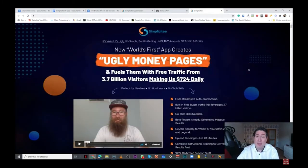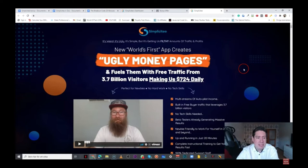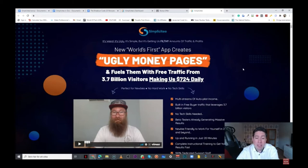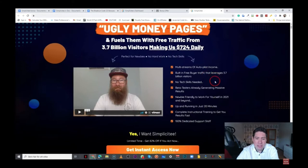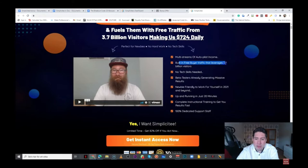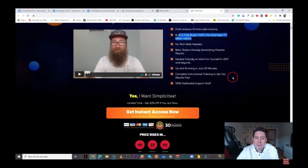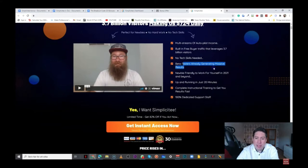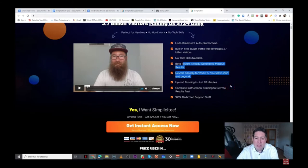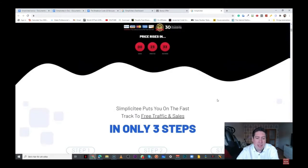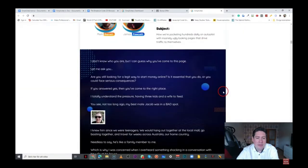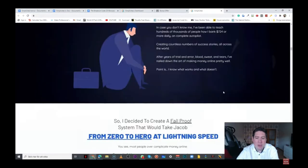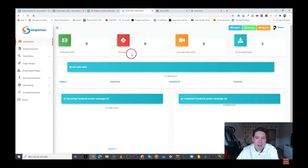If we talk about the sales page, it says Simplicity, it's weird, it's ugly, it's simple, but it's getting us filthy amounts of traffic and profits. New World's first upgrades ugly money pages and fills them with free traffic from 3.7 billion visitors, making us $724 daily. Perfect for newbies, no hard work, no tech skills. Multi-streams of autopilot income, built-in free bio-traffic that leverages 3.7 billion visitors, no tech skills needed, beta testers already generating massive results, newbie-friendly to work for yourself in 2021 and beyond, up and running in just 20 minutes, complete instructional training to get you results fast, 100% dedicated support staff, and you're going to be able to see the results on their sales page.